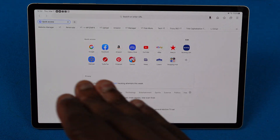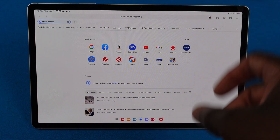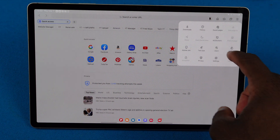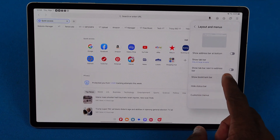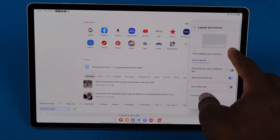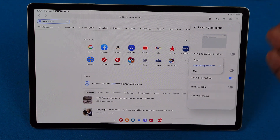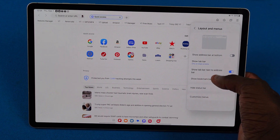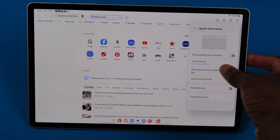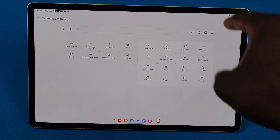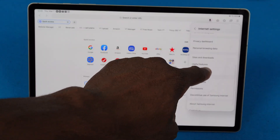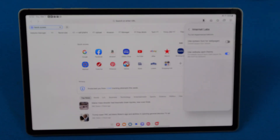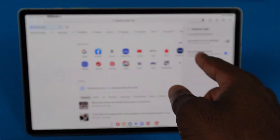Next tip: Samsung Internet customization. You can do a lot with Samsung Internet. I've got the bookmarks bar showing, which makes it look more like a desktop browser. Go to the menu, Settings, then Layout and Menus — turn on Show Bookmarks Bar. You can also show the address bar at the bottom, set the tab bar for large screens, hide the status bar for more screen real estate, or show the tab bar next to the address bar. Under Labs, there's 'Use website dark theme' — if a website has dark mode built in, it'll use that instead of Samsung's forced dark mode.